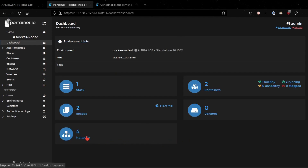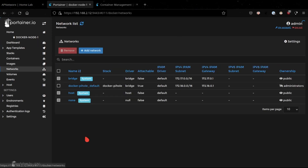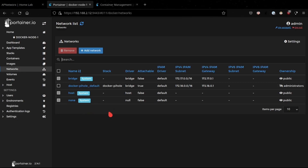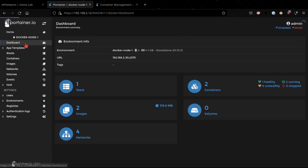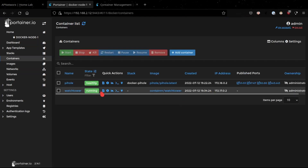We also have the Networks view, where you can create individual networks for your Docker applications. If you have multiple applications, there's a good chance you'll need to create separate networks for them, and this is where you can do that within Portainer.